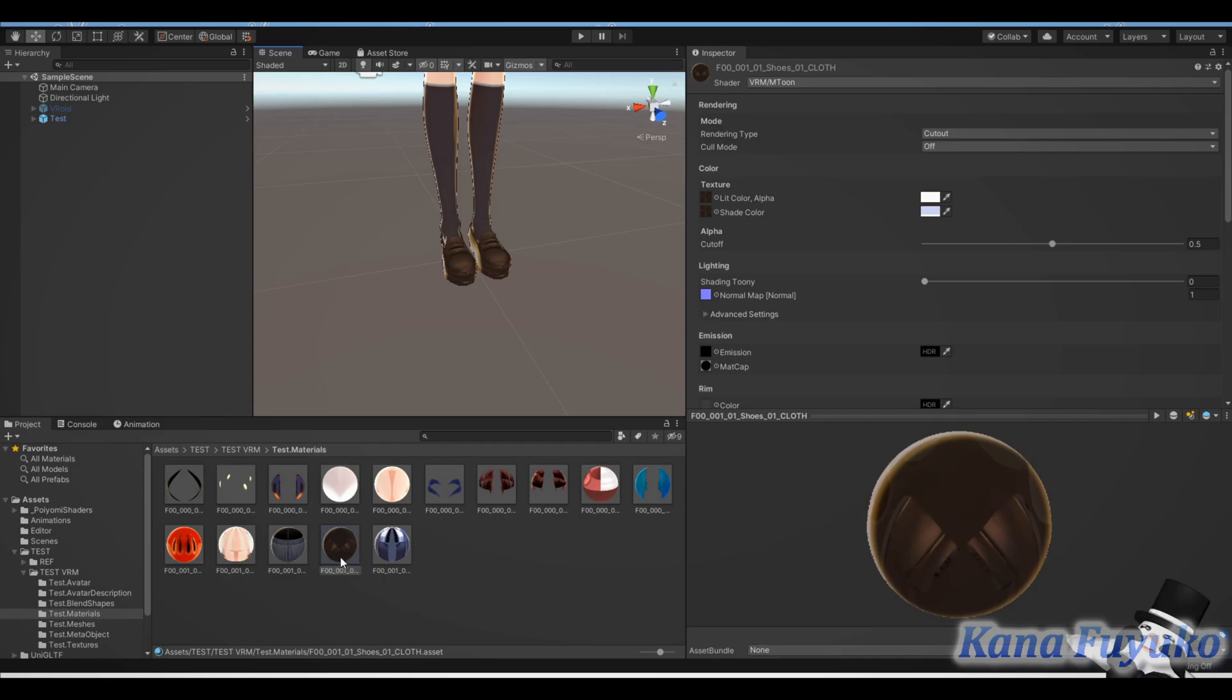But besides that though, basically we'll select our shoes and we need to set up, set the rendering type to cutoff. If you're a Roi model, typically this should already be on cutoff. But if not, then make sure it's on cutoff.